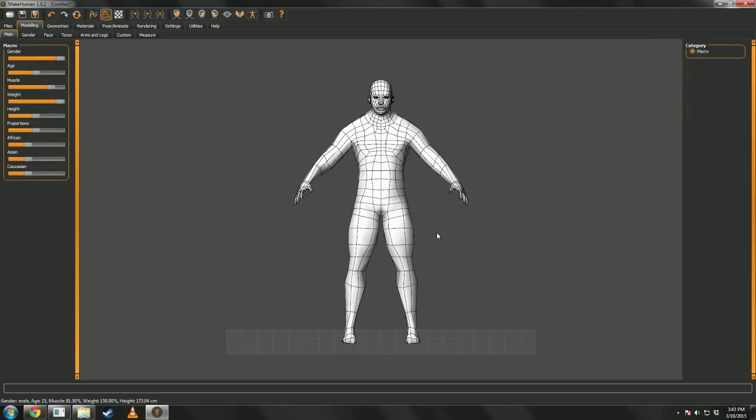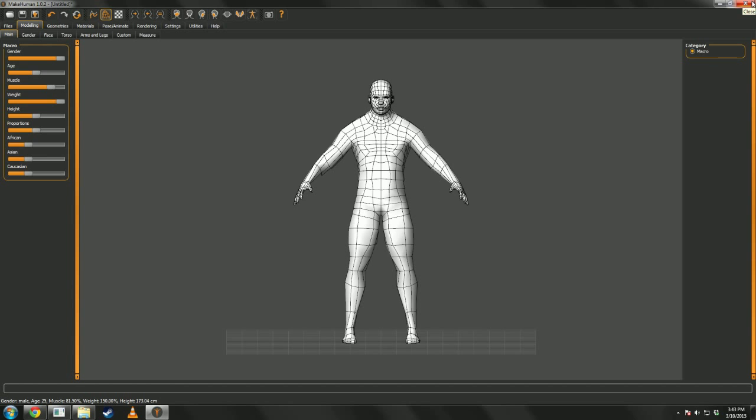Now, that's all fine and well. Now, you can actually close MakeHuman at this point.